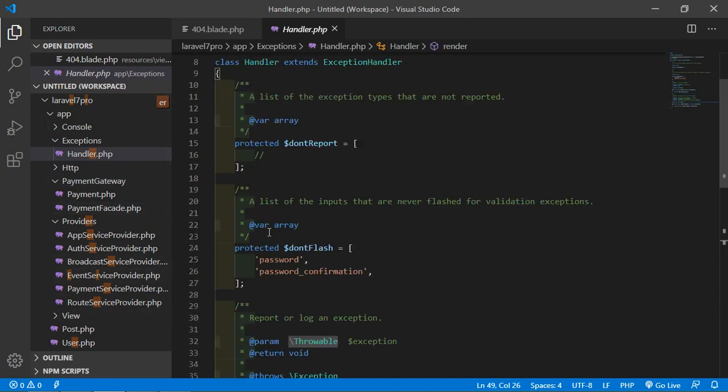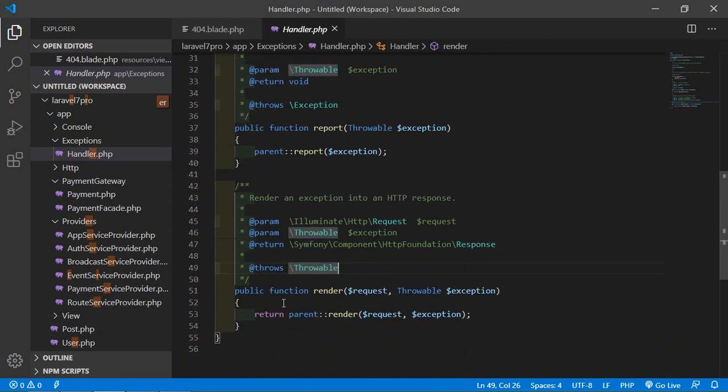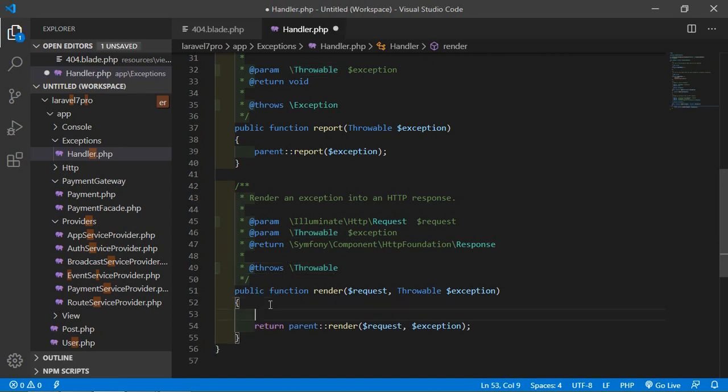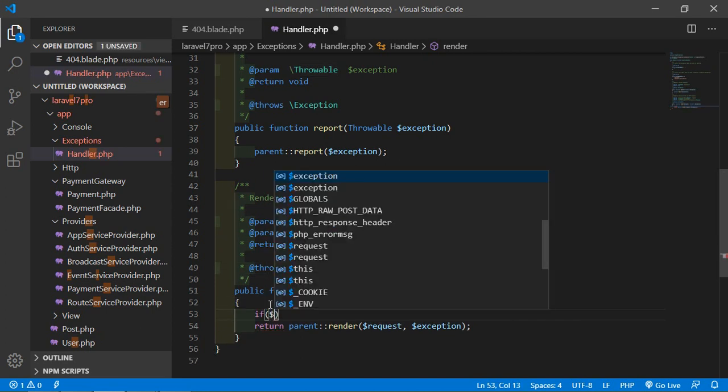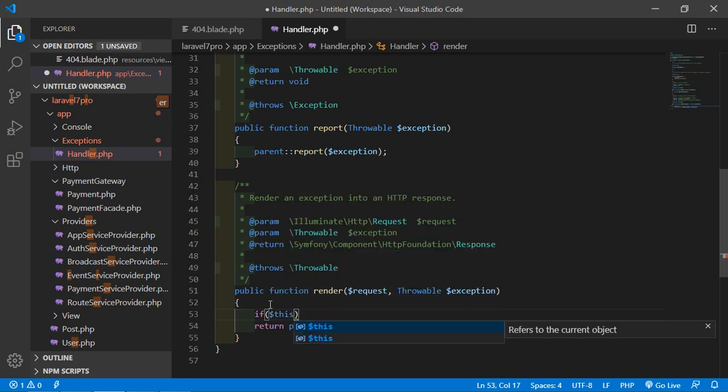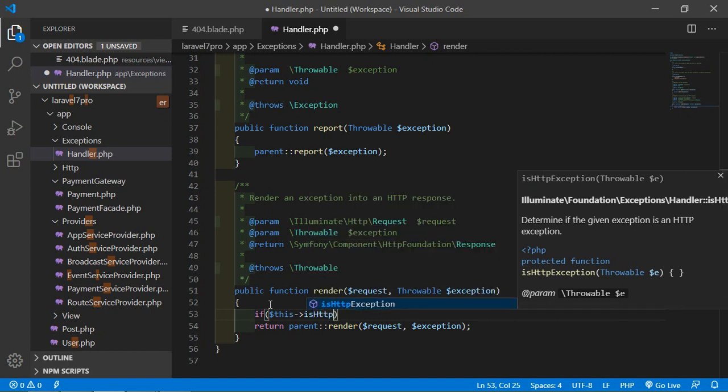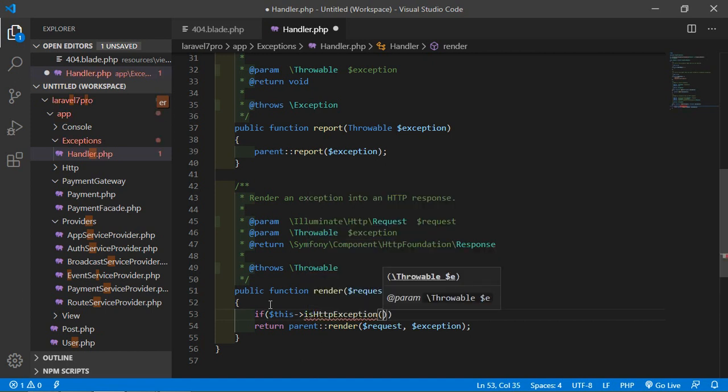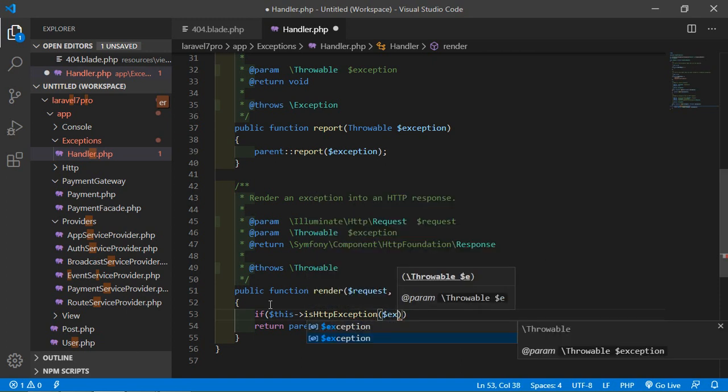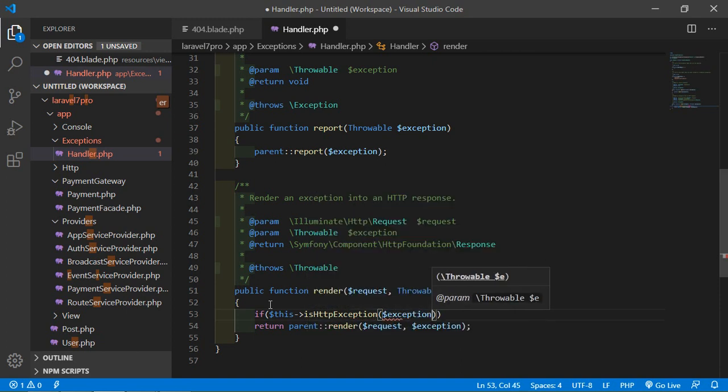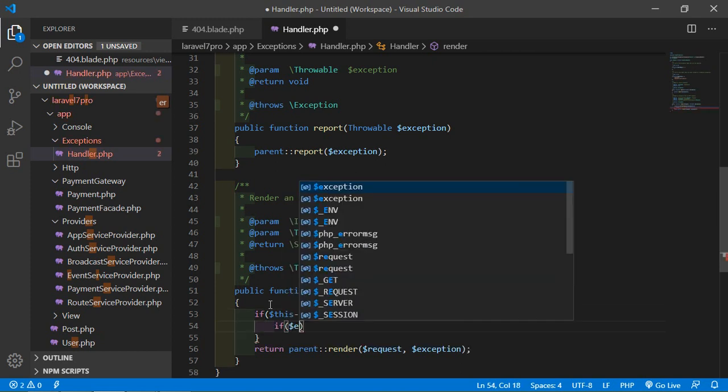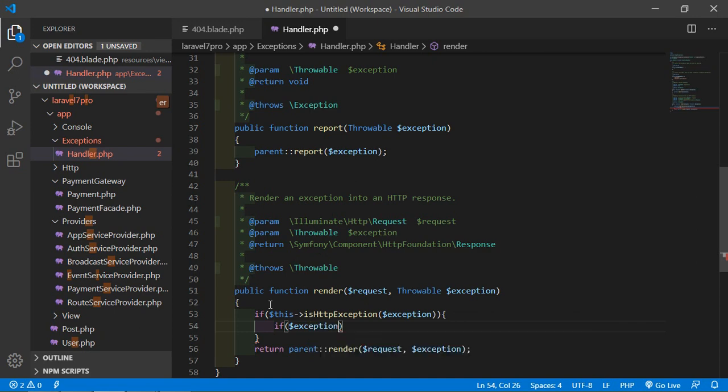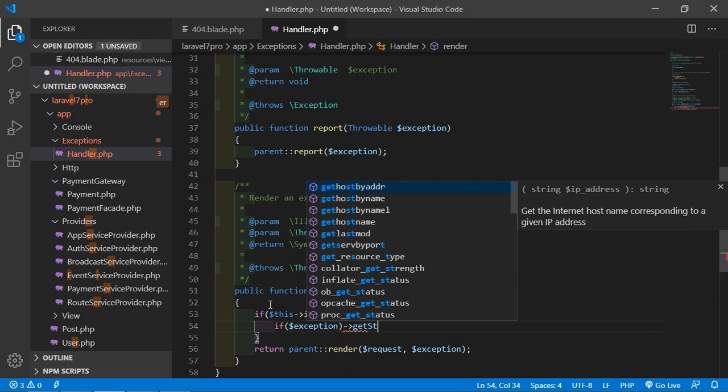Inside the render method, just write here: if dollar exception, then if dollar exception has a status code, then if dollar exception status code equals 404...